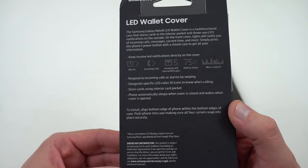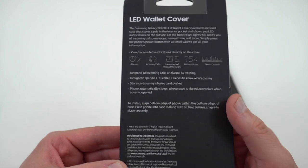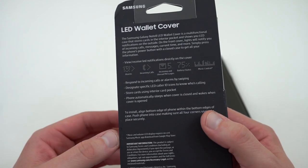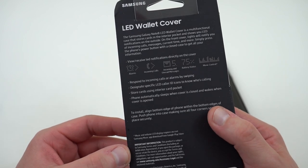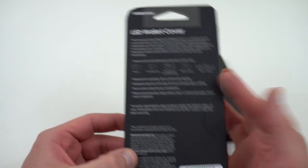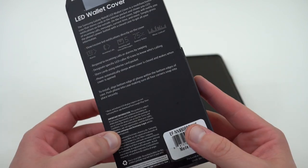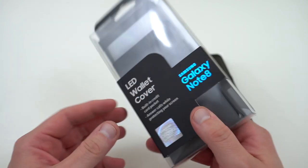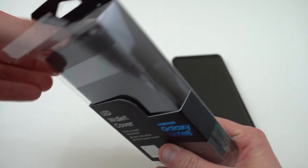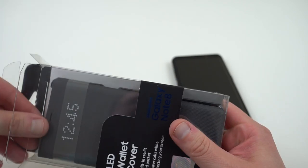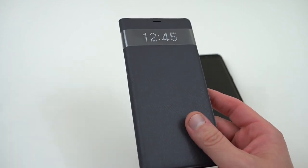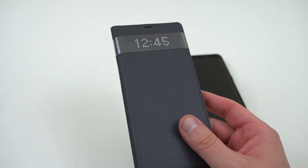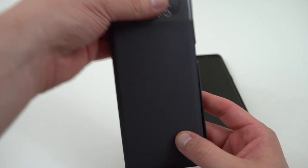Like I said, you can respond to incoming calls or dismiss it, and also take calls through the front cover. Store a card inside the front pocket, and the phone automatically sleeps once you close that front pocket. You also get music controls on the lock screen as well, the LED cover, which I like. So we're going to take it out. Like I said, $60, kind of expensive, but Samsung always prices their first-party OEM cases in a very expensive price bracket.